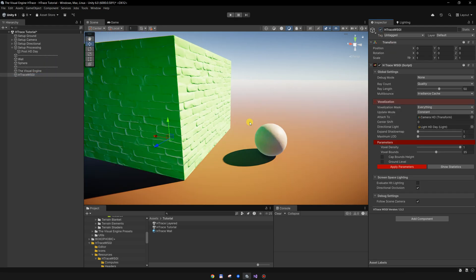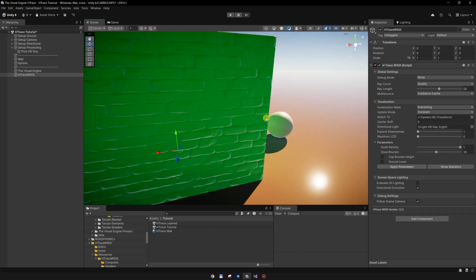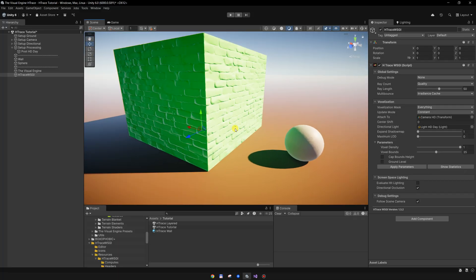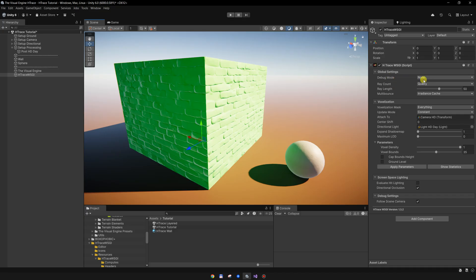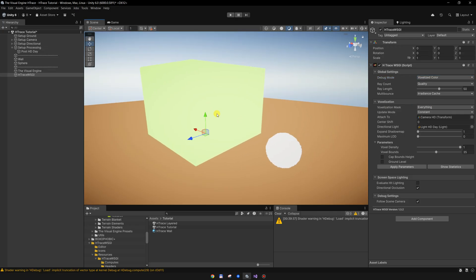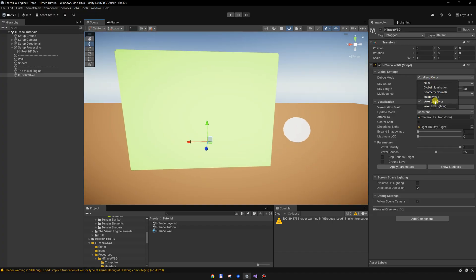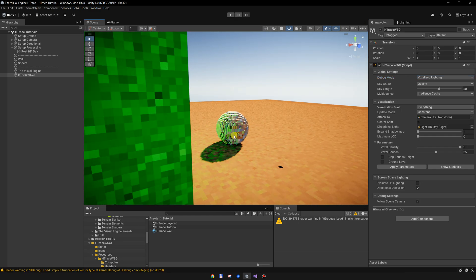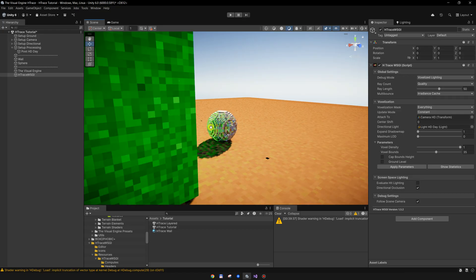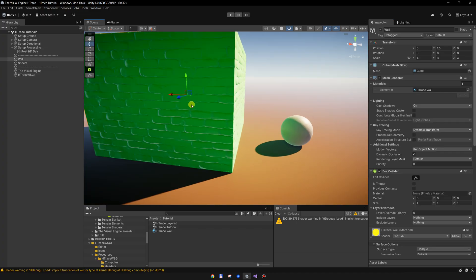With HTrace GI, once I enable it, it doesn't matter if the object is outside the view — it is still getting real-time GI because HTrace is voxelizing the scene. If I go to this debug mode and enable the voxelized color, you can see how HTrace is seeing the world. Going to voxelized lighting, you can see how those voxels are working to illuminate the scene.